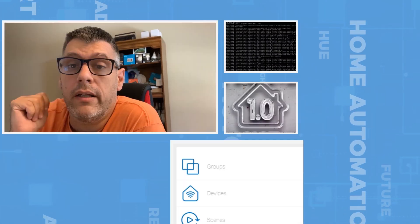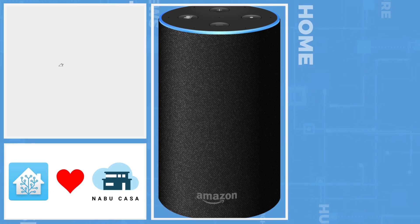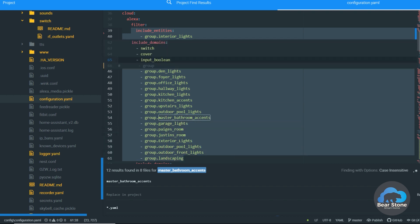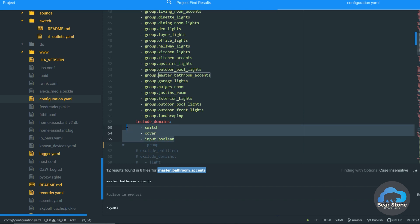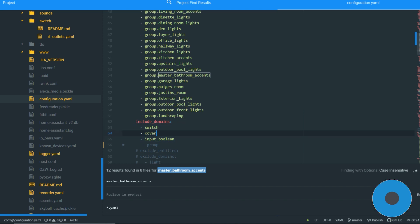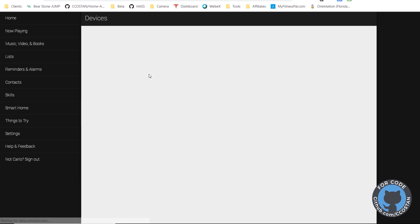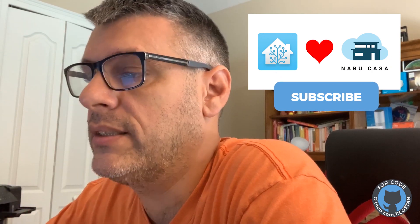Within Home Assistant I have all of my components enabled in my configuration.yaml file. We have our groups enabled and we're including switches, covers, and input booleans. If we flip over to the Amazon website, I can see all these devices — a lot of them I've made changes to the environment, so some are valid, some are not. If you go to Smart Home and click Devices, you should see a long list. These are all being fed from Home Assistant, and I do have a Nabu Casa subscription, which enables this back and forth between Amazon and Home Assistant.